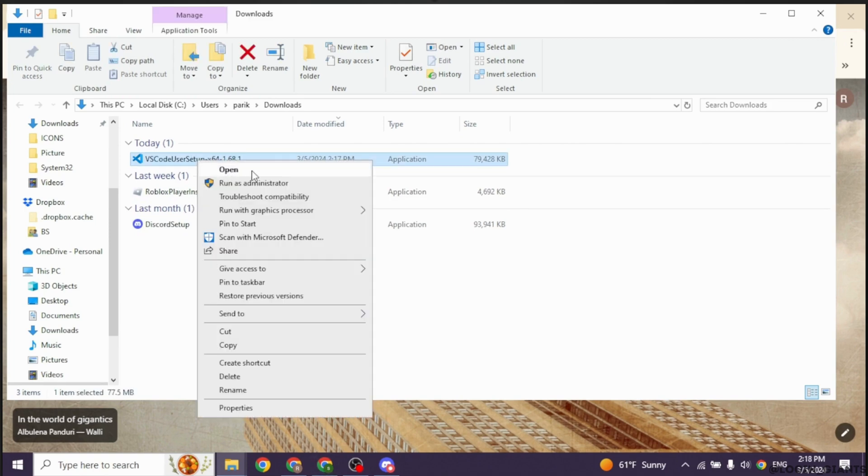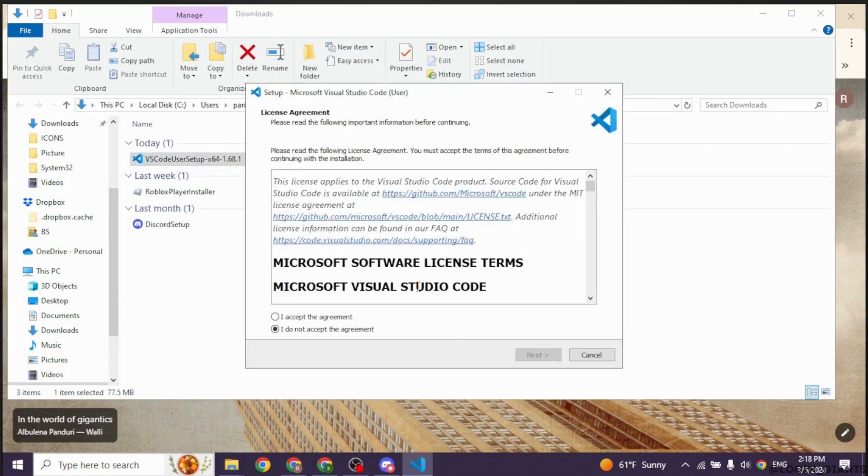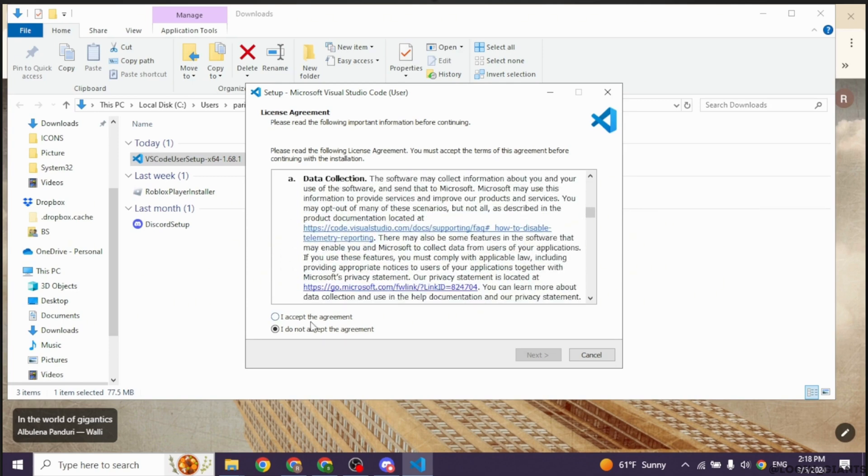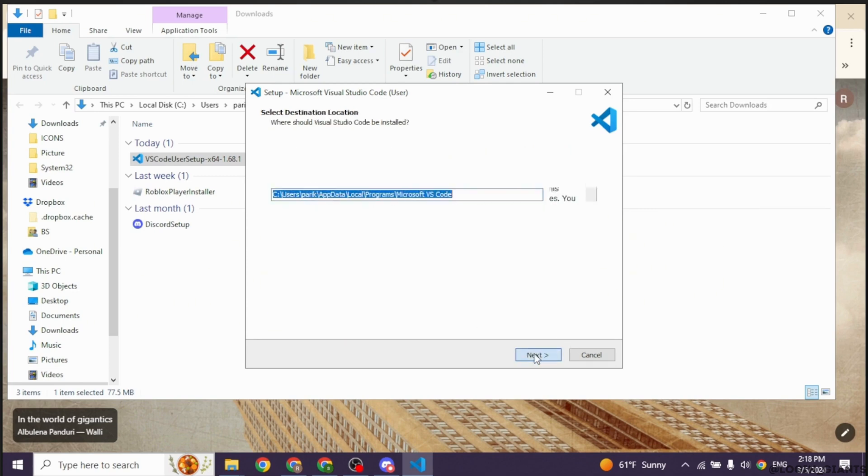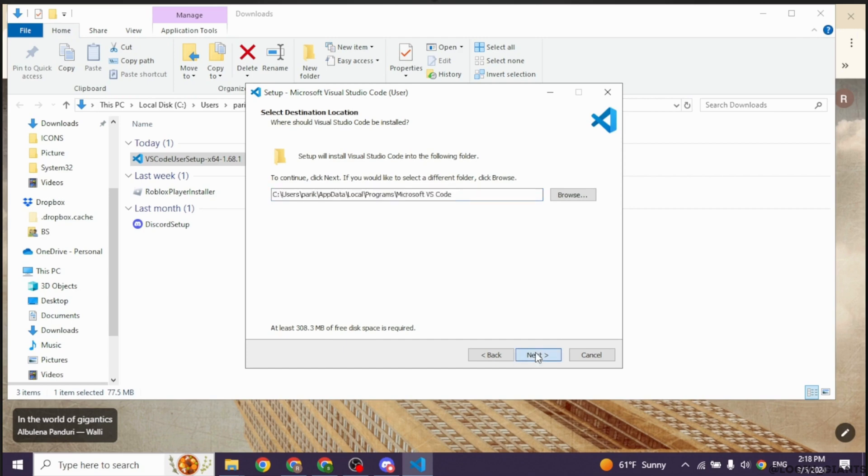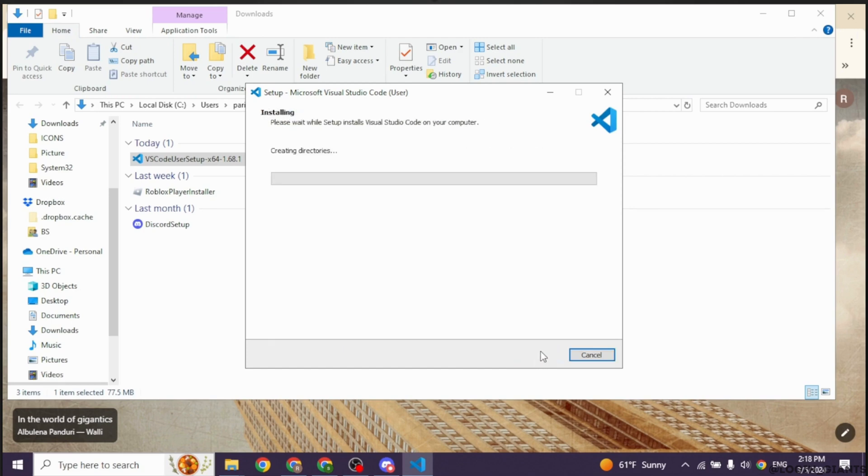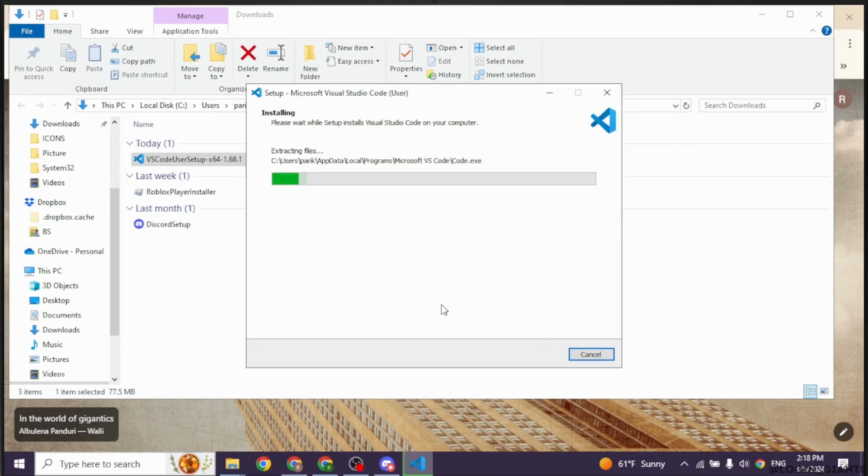Click on Open. Now you have to check for this option. I accept the agreement and then click on Next. Likewise, click on Next for all these options. And with that, Visual Studio will be installed on your device.